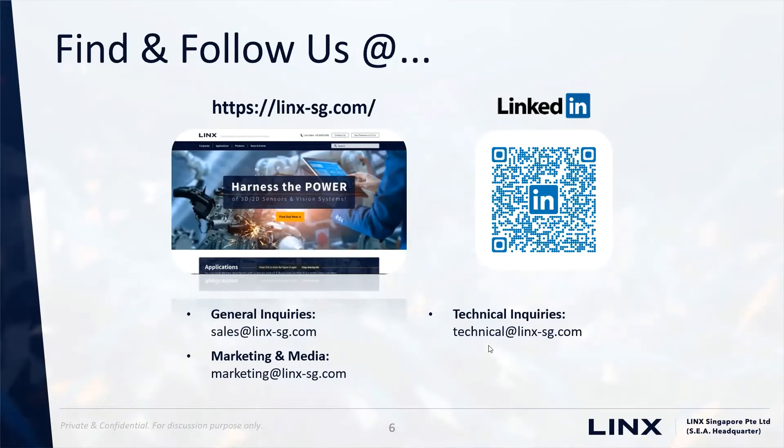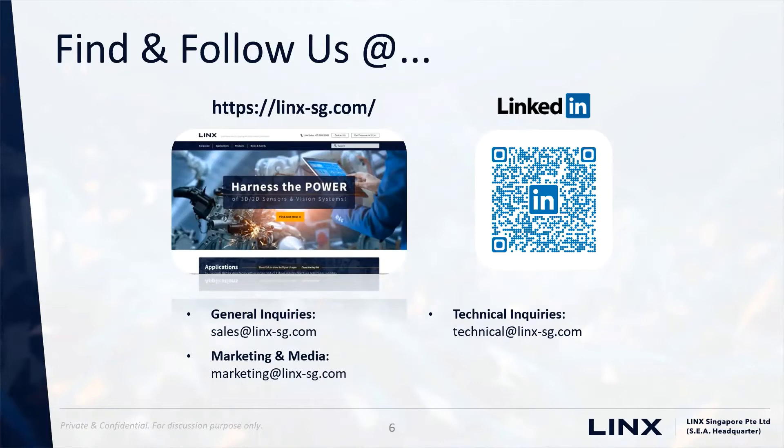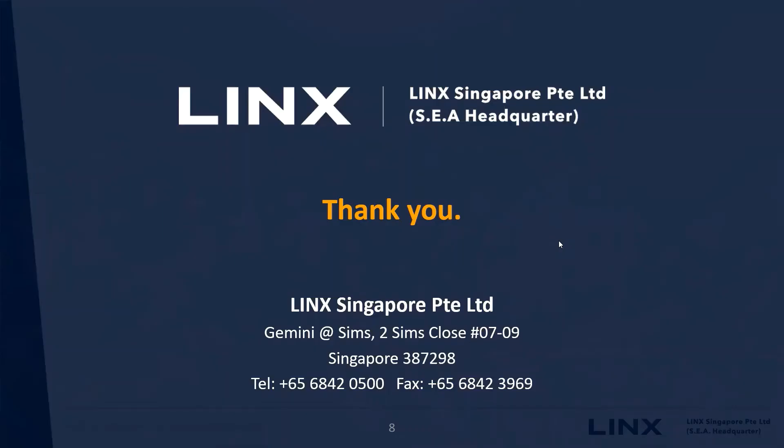This concludes the video for Halkin Deep Learning Anomaly Detection using our Deep Learning Smart Train tool. To try out our Smart Train tool, please contact our sales team. Thank you for watching this video.